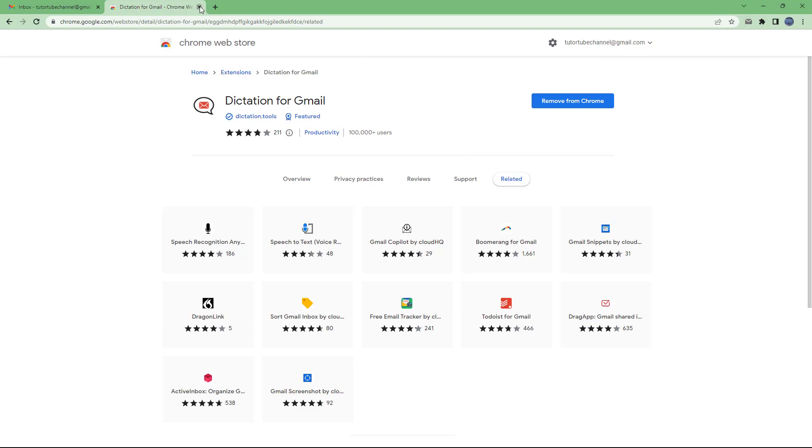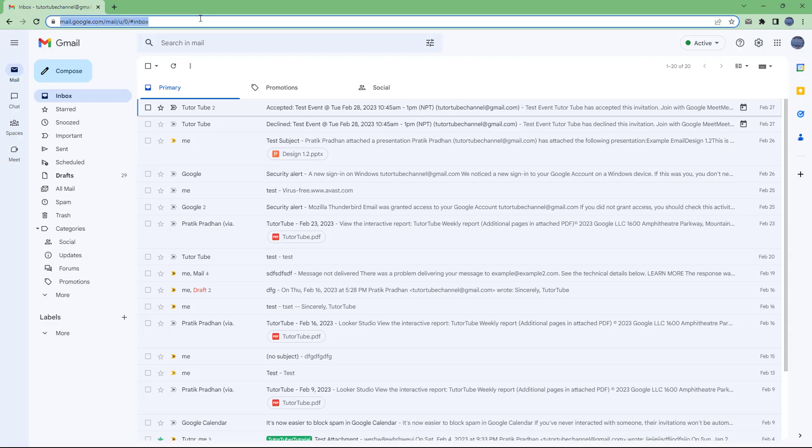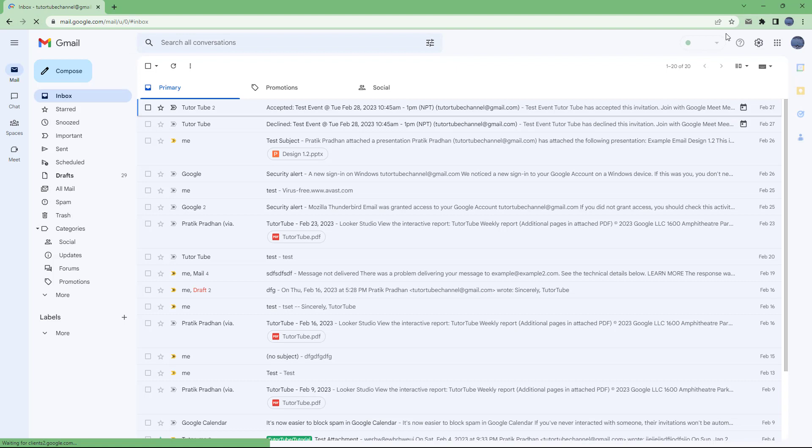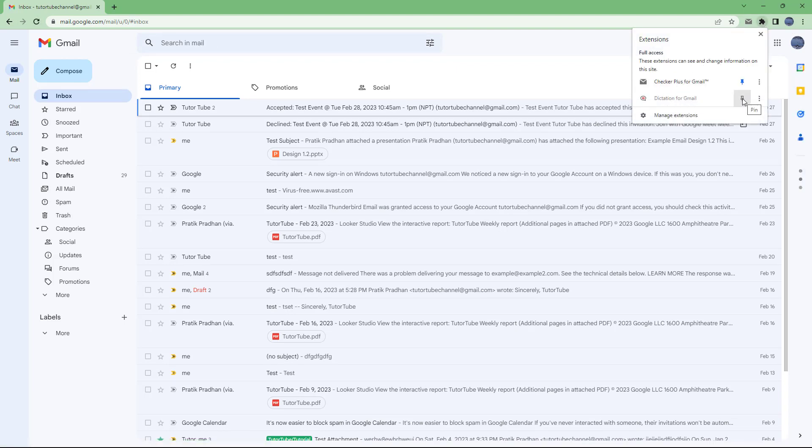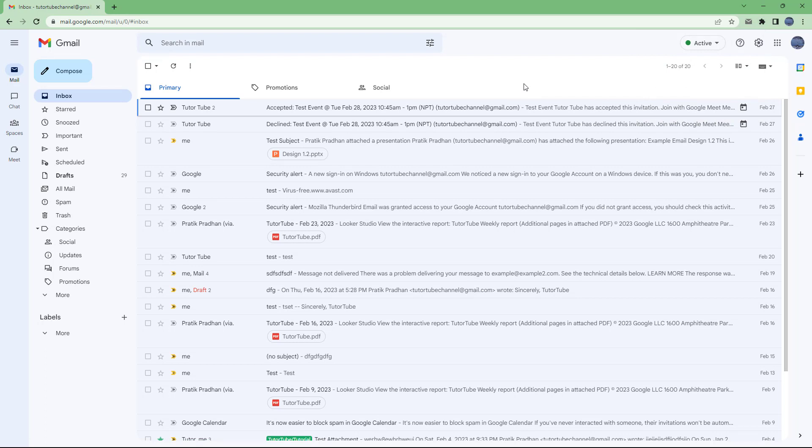So once that is done, I can just close it and refresh the Gmail that I have right here. You can see that this is dictation for Gmail and with Chrome, it is automatically activated. You don't need to do anything.